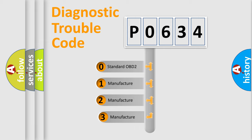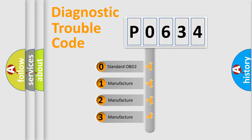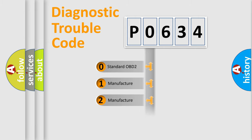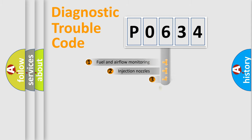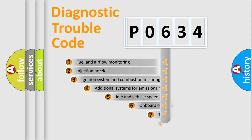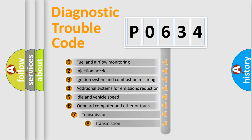If the second character is expressed as zero, it is a standardized error. In the case of numbers 1, 2, or 3, it is a manufacturer-specific error. The third character specifies a subset of errors.